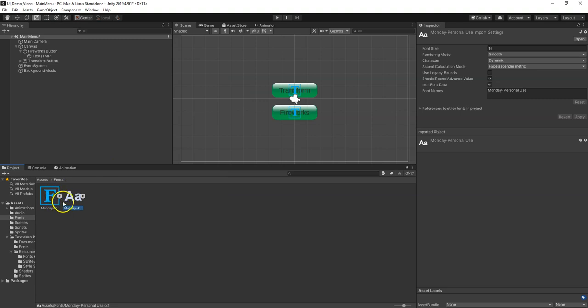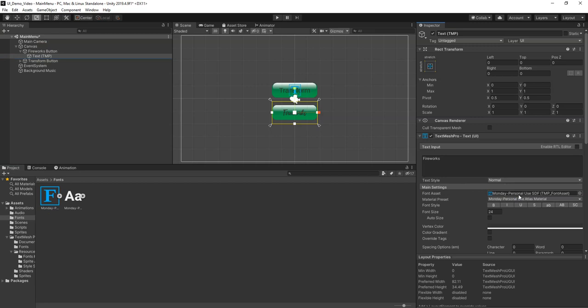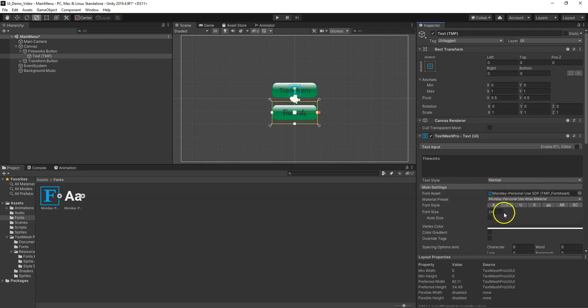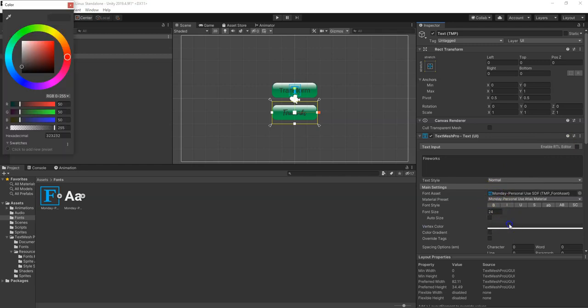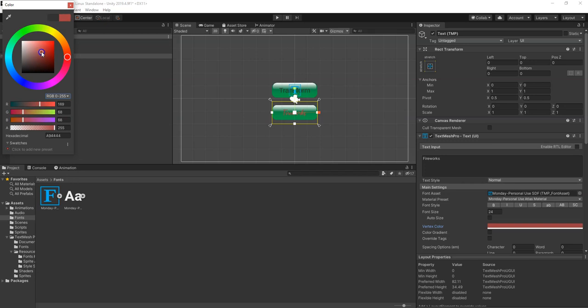And it auto generates the font asset that goes with the TextMesh Pro. So now I could just go to that Fireworks button's text and just drag this font in. And boom, it looks so fancy, right? Maybe I'm going to choose that the color is right here. It's black. I'm going to choose that it's white. Or maybe not white. Maybe I don't know what color. Let's go with orange. I like orange. Orange is a great color.